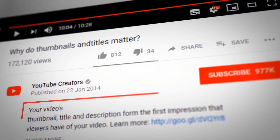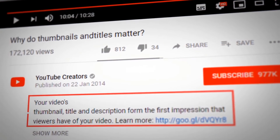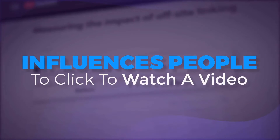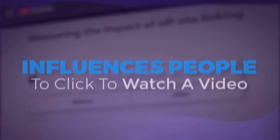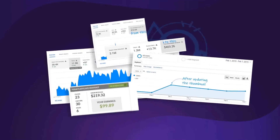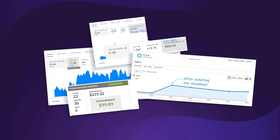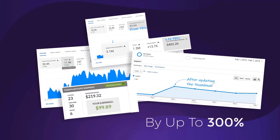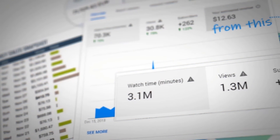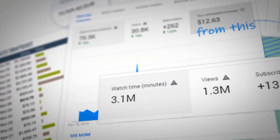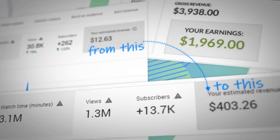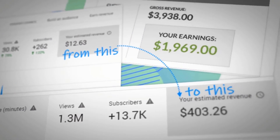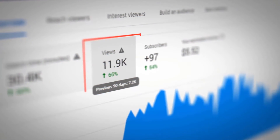According to YouTube, the number one factor that influences people to click to watch a video is the thumbnail. And our tests prove that a good thumbnail will increase your views and traffic by up to 300%. Check out the increase in views that we got after testing a new custom thumbnail for this video, or for this video, or the traffic increase that I saw on my website.